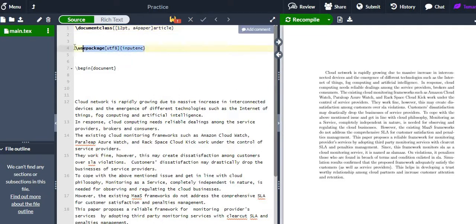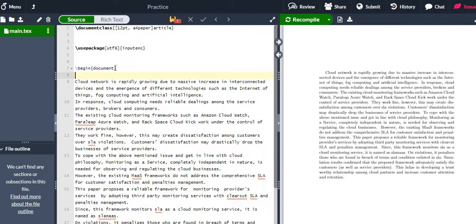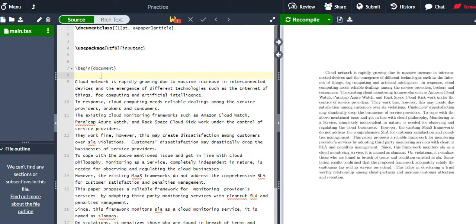Here I am using one basic package. If you are not aware of which package to use for input encoding, for the first time you should use this basic package. From the 'begin document' tag, the body of the document starts — everything we write goes between 'begin document' and 'end document'.